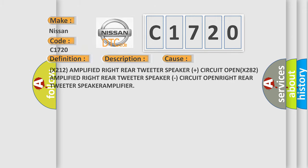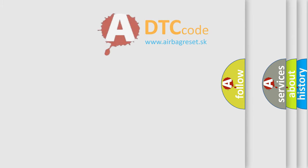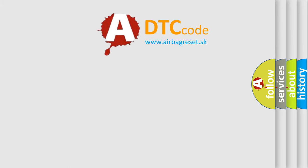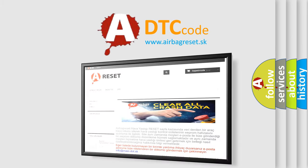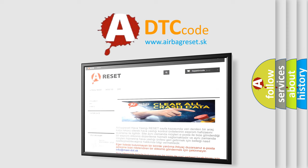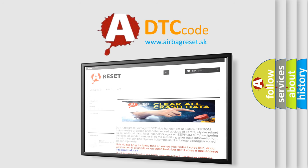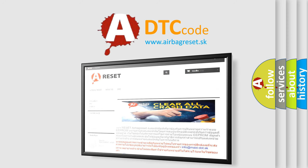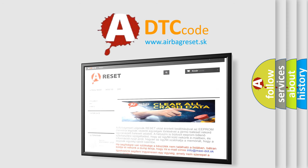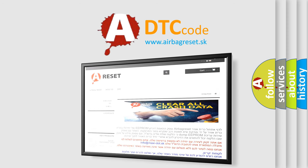The airbag reset website aims to provide information in 52 languages. Thank you for your attention and stay tuned for the next video.